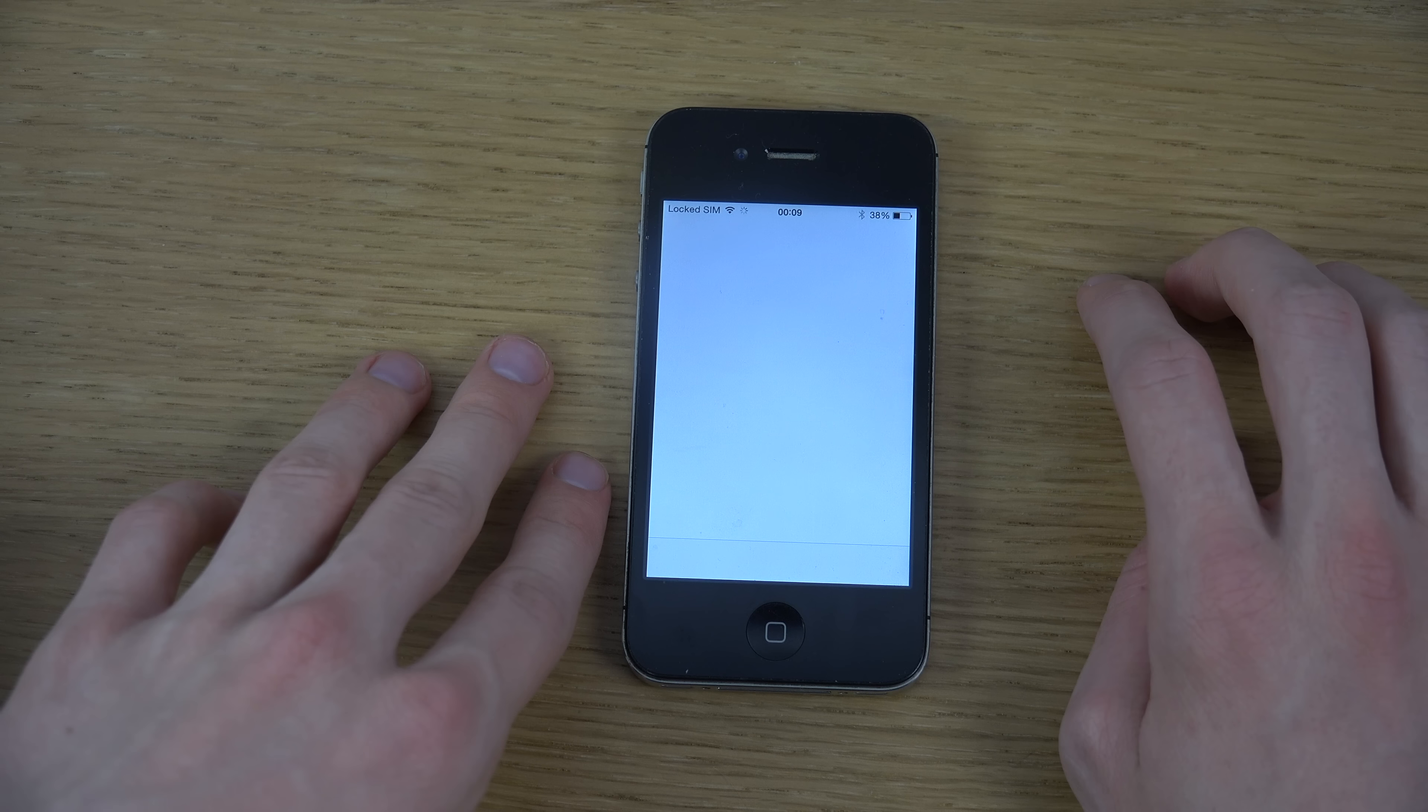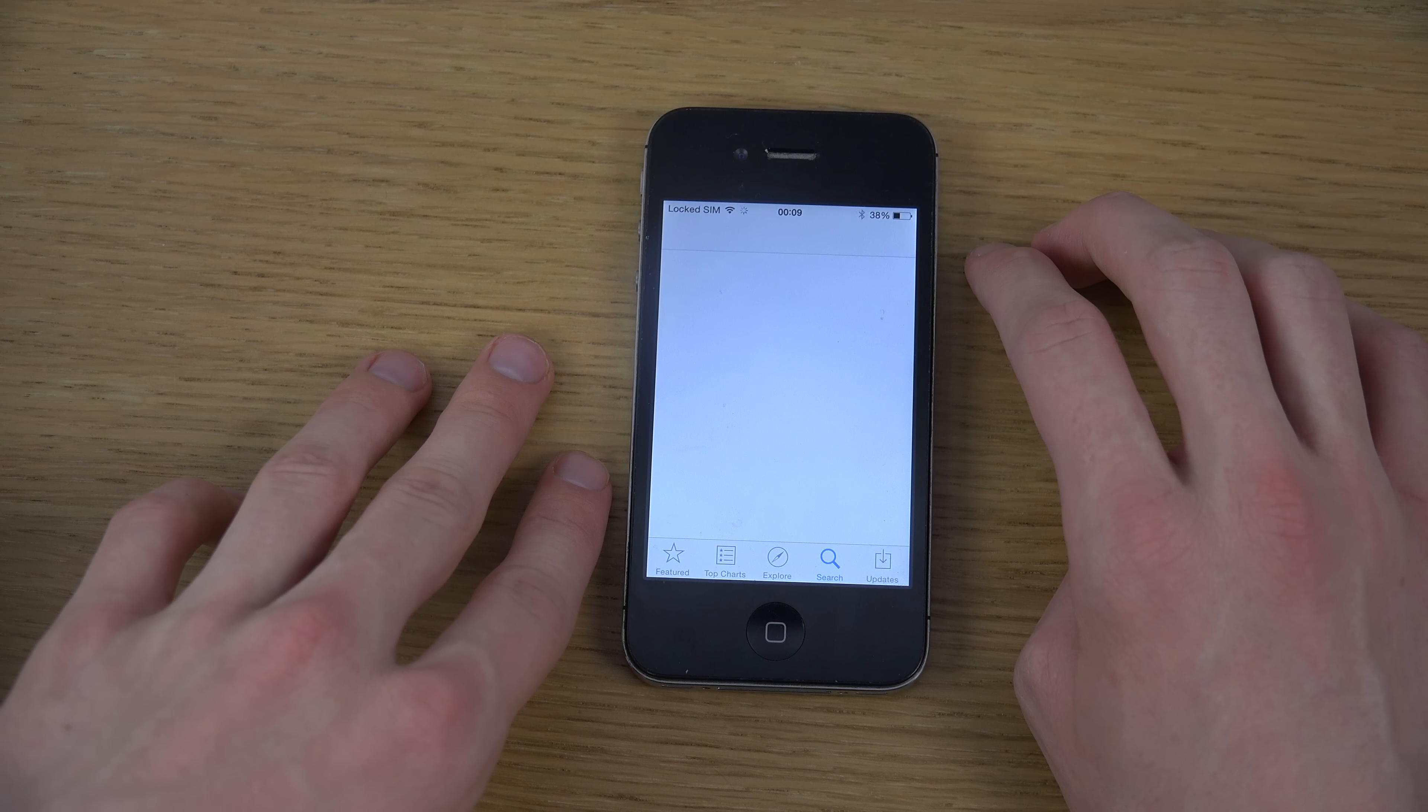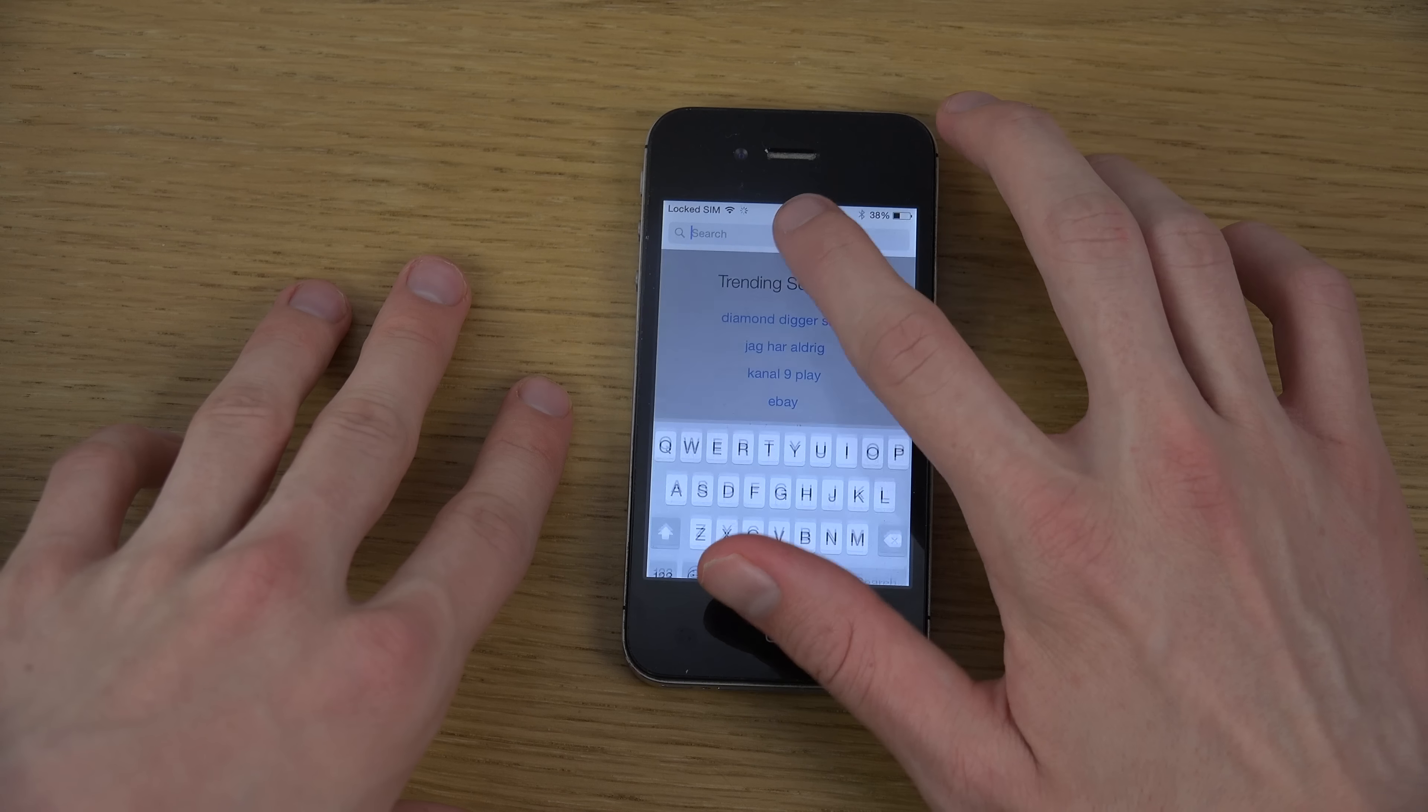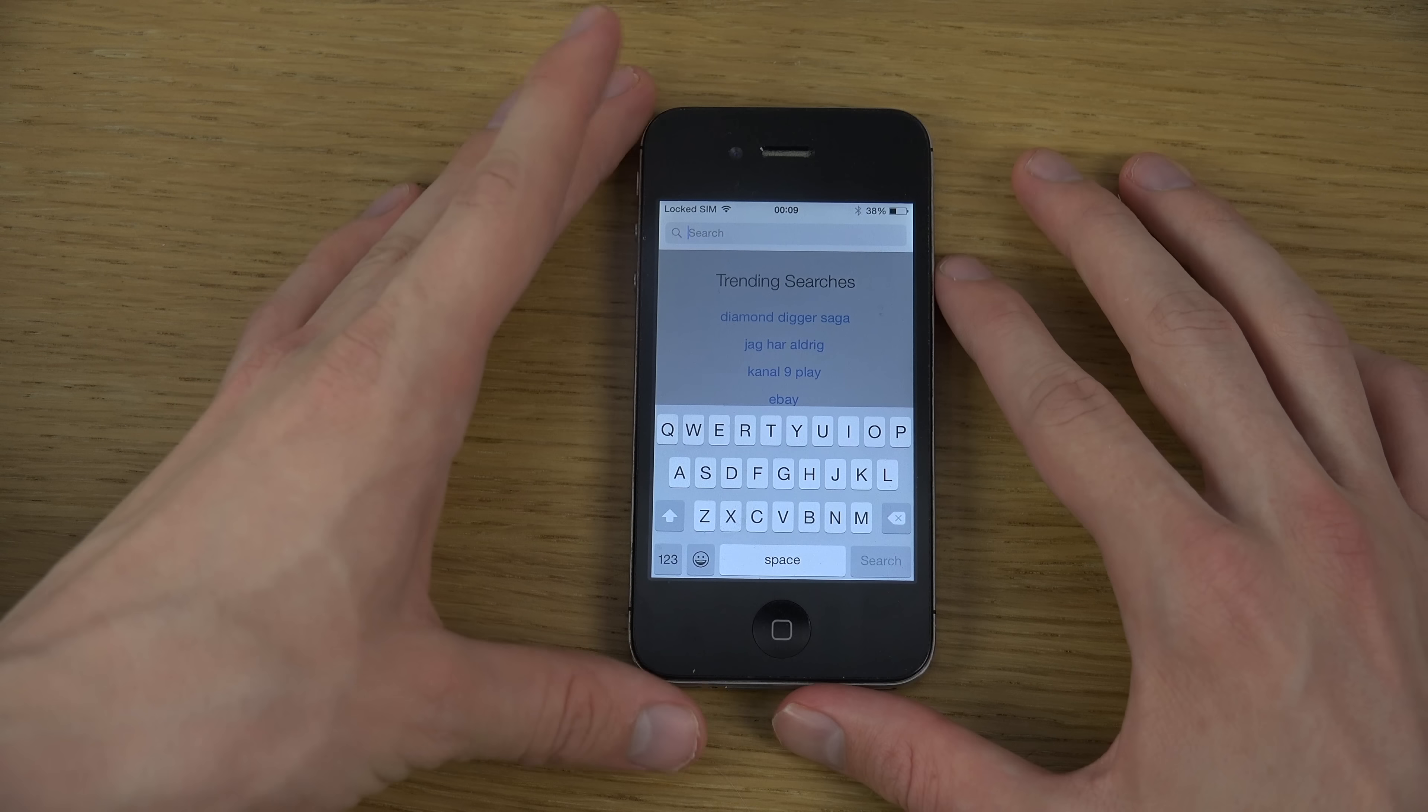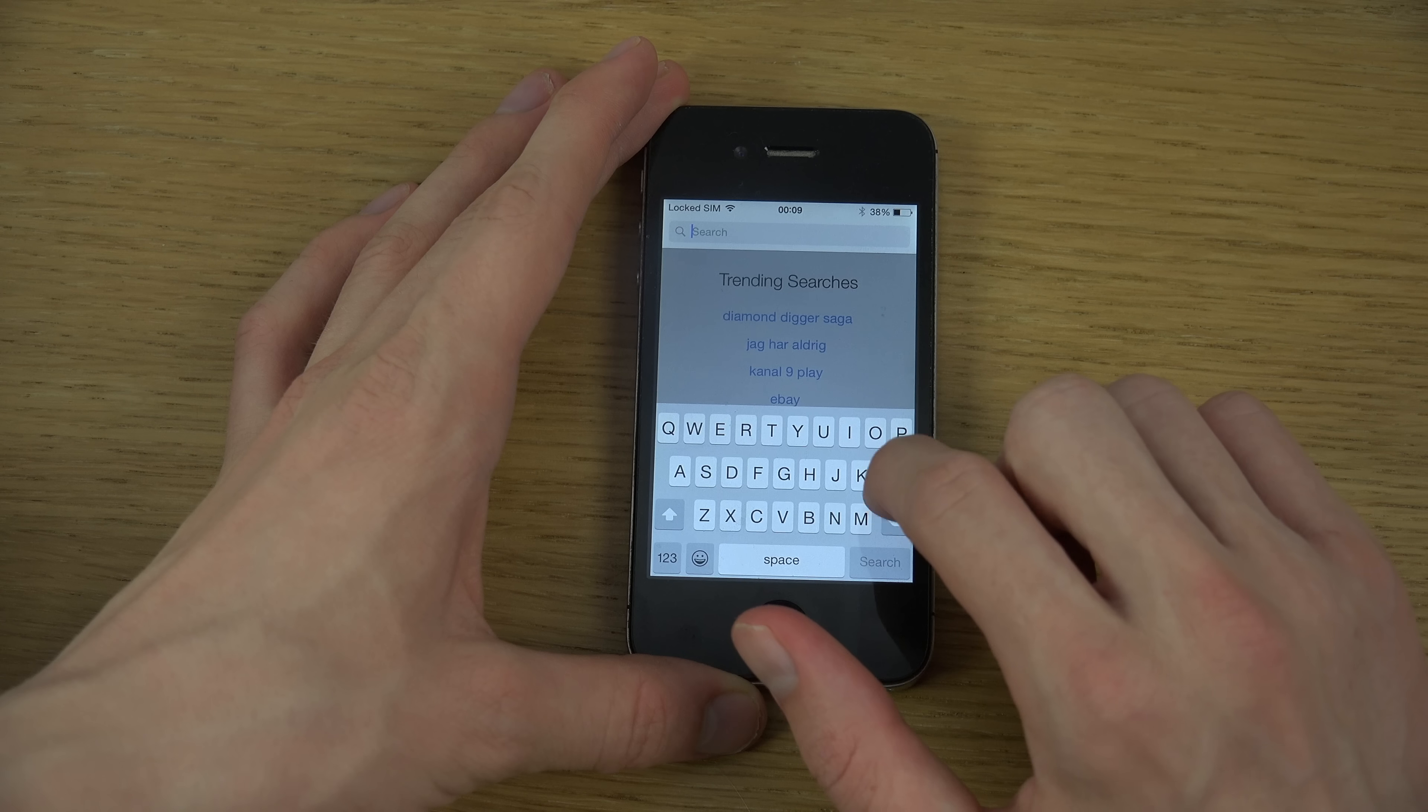As you can see, the App Store is a little bit slow. Then again, remember that it's an iPhone from like 2011, it's pretty old.